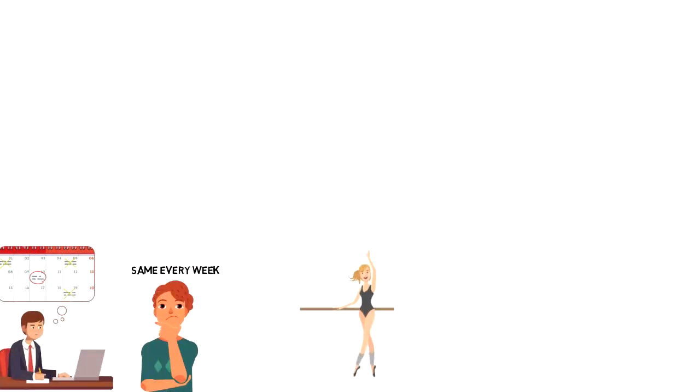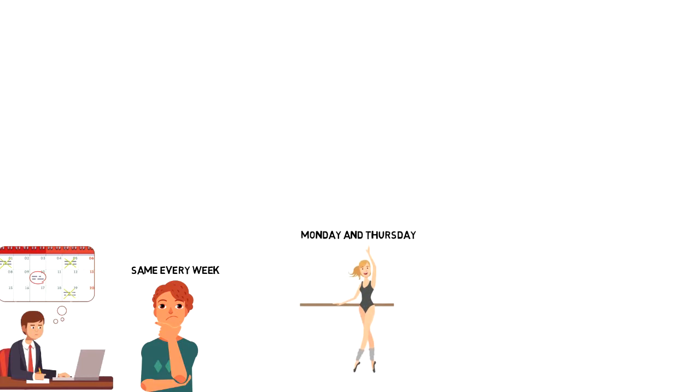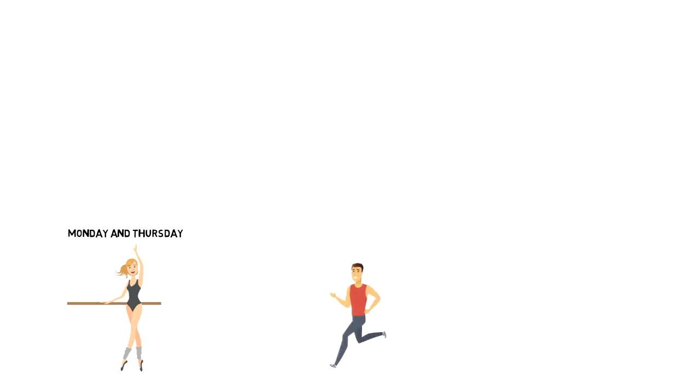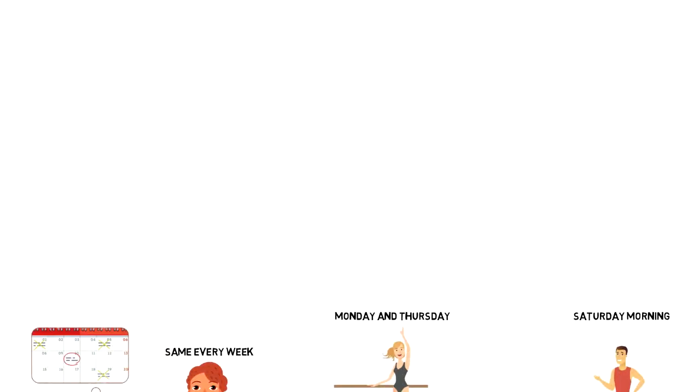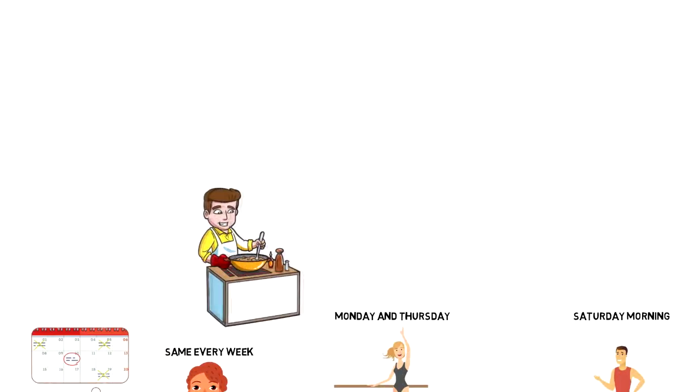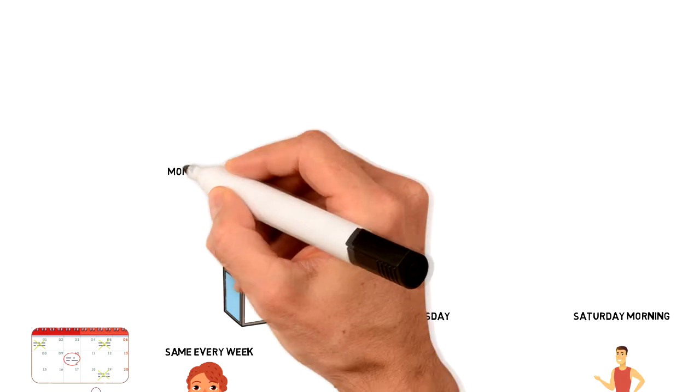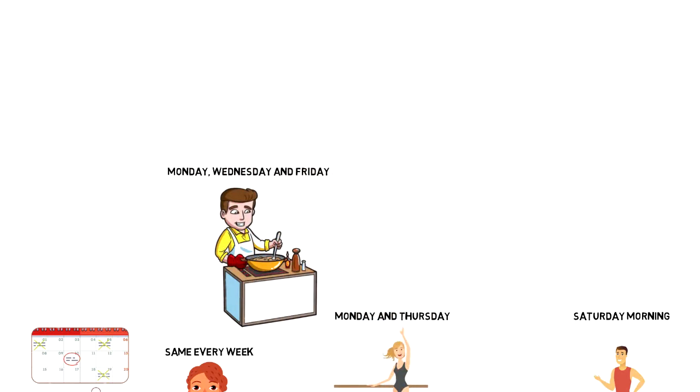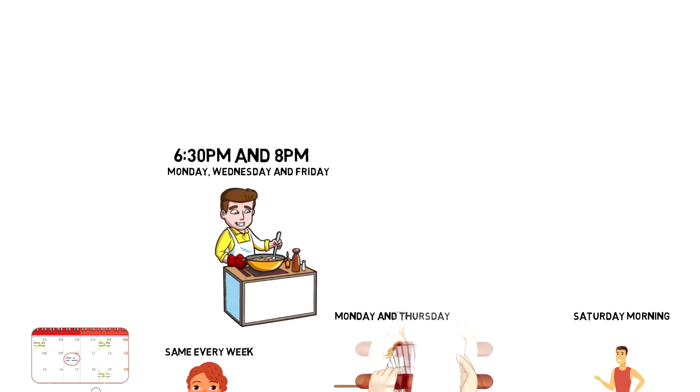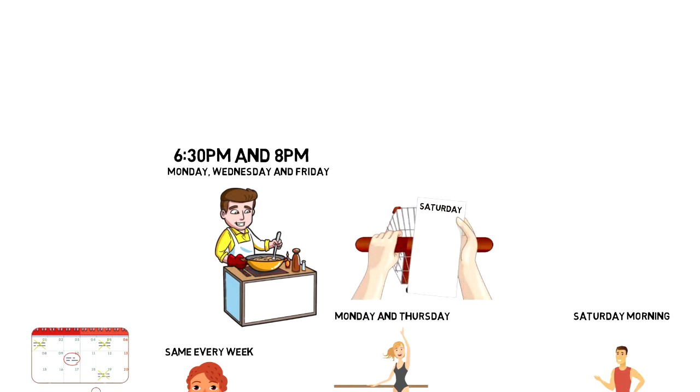For example, you might have a dance lesson every Monday and Thursday, or you might go for a lengthy run every Saturday morning. I personally cook my meals every Monday, Wednesday and Friday between 6:30pm and 8pm.